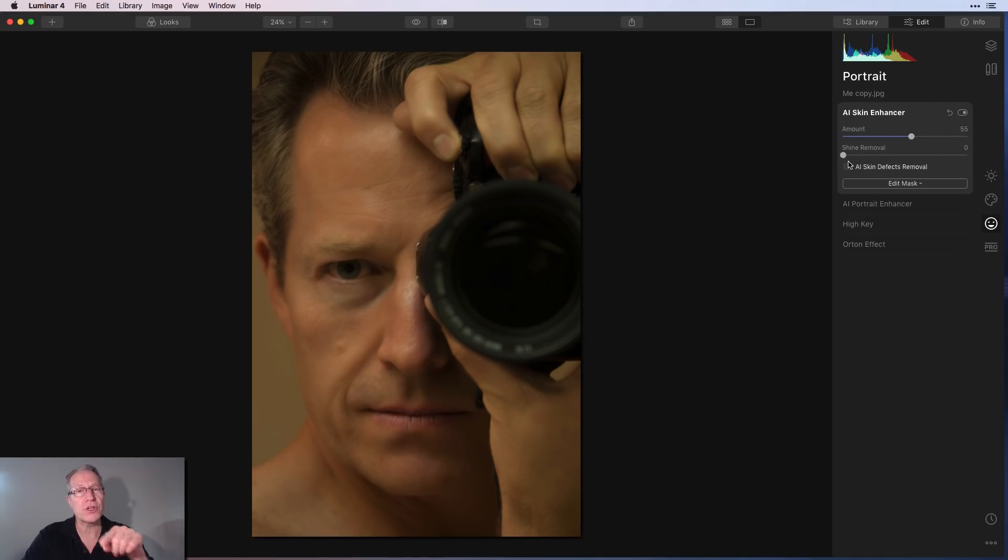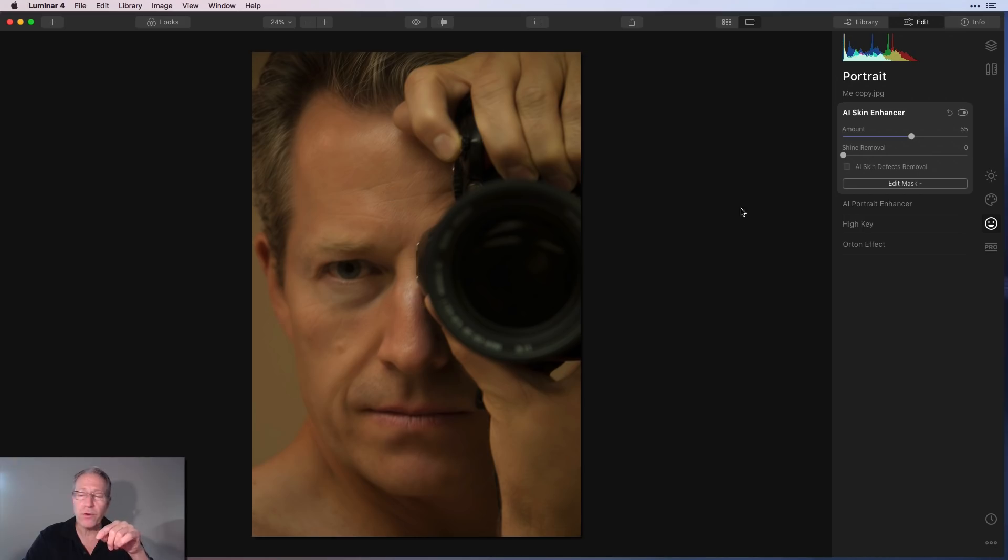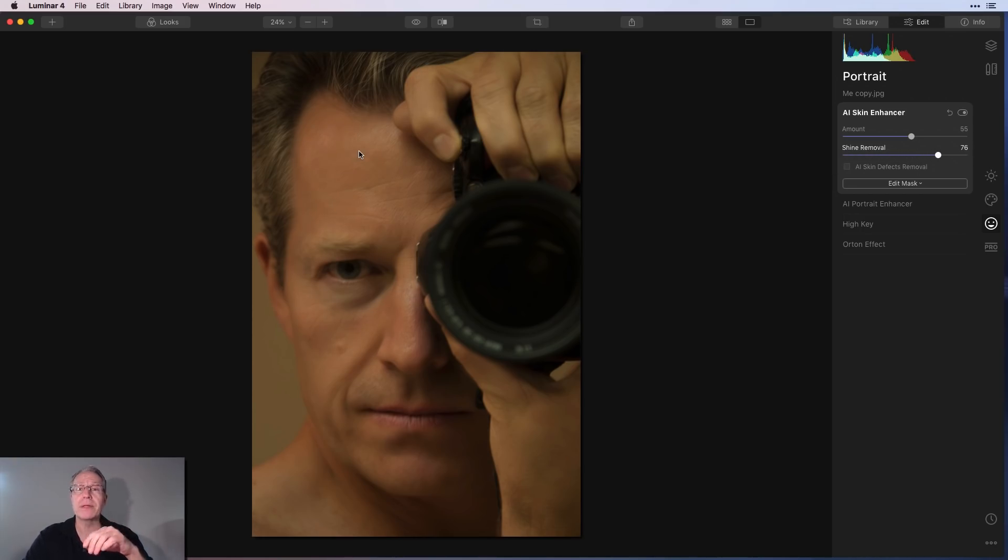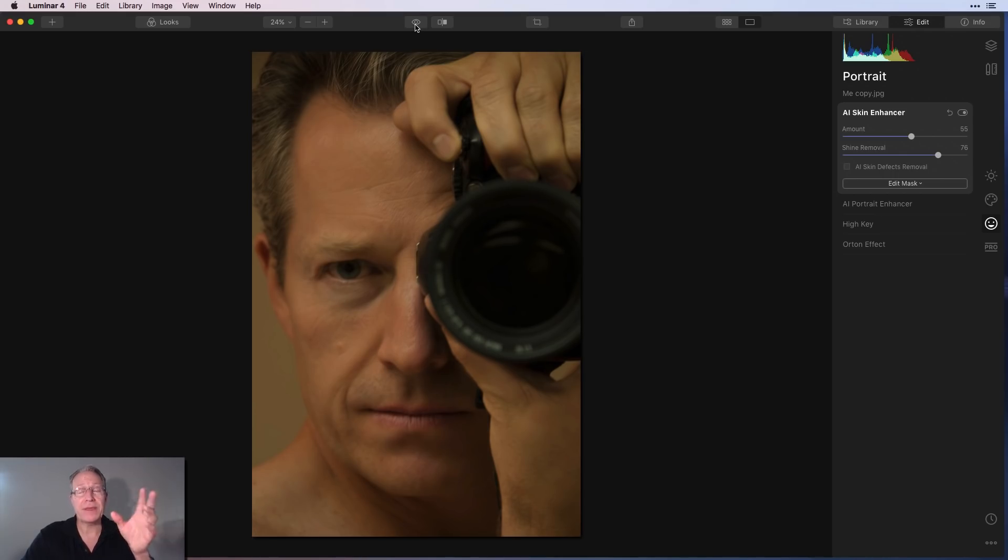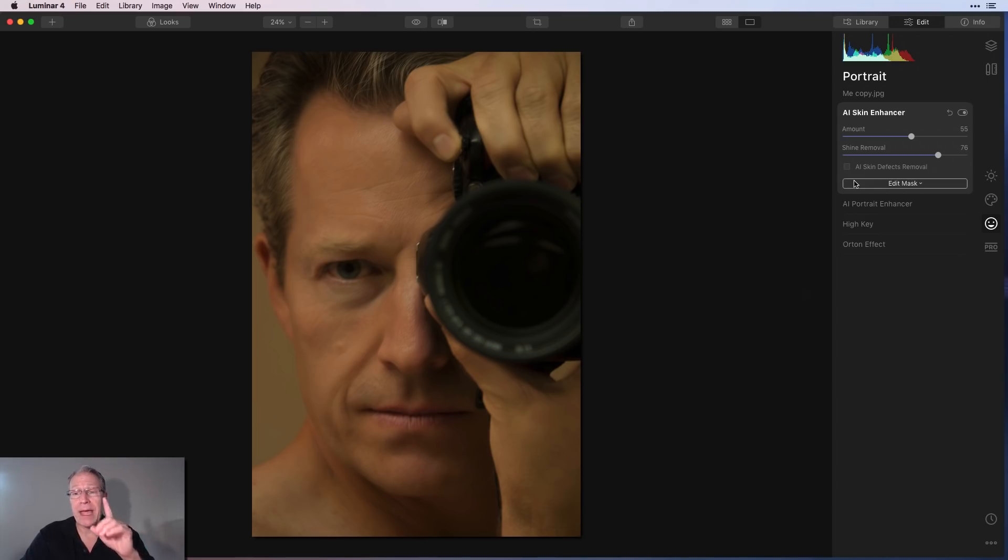But now there's a shine removal. And so you can see there's a little bit of shine on my finger, my forehead, and my nose. So I'm going to say shine removal. And you can see it's pulling those out of the photo. I think that's awesome. So there it is before and after. I think I've got a much better selfie, for lack of a better word, now.